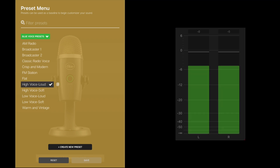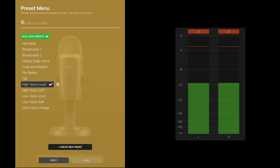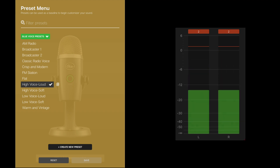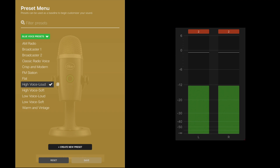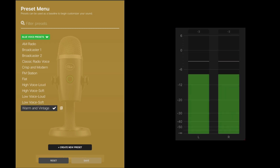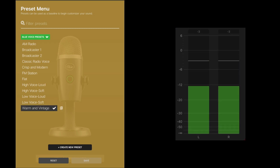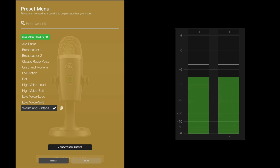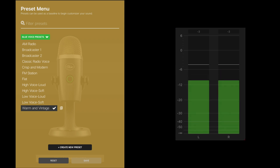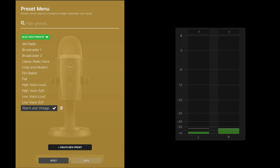At this time, I'm using the preset called High Voice Loud. Testing 1, 2, 3. This is High Voice Loud, and I'm an Enneagram Type 1 for those who know what that means. At this time, I'm using the preset called Warm and Vintage. Testing 1, 2, 3. This is Warm and Vintage. I just switched from Windows to Mac for the first time in my life, and there's a bit of a learning curve.